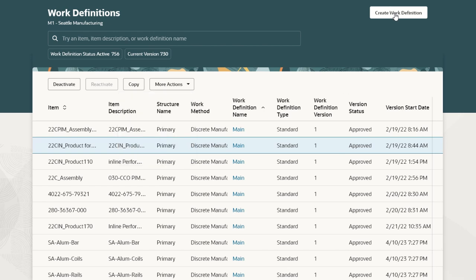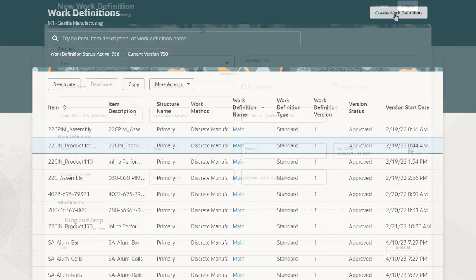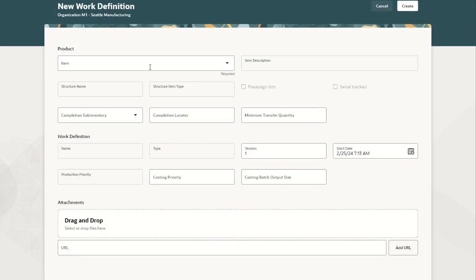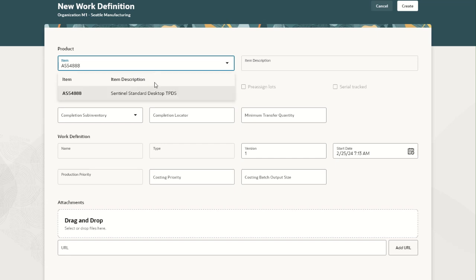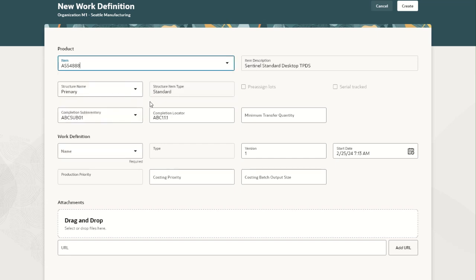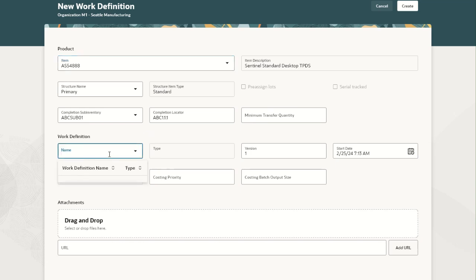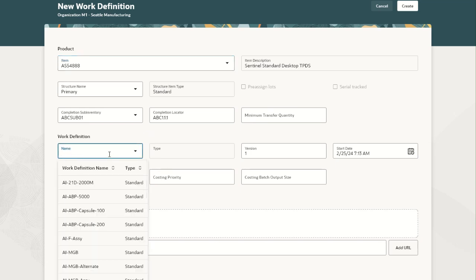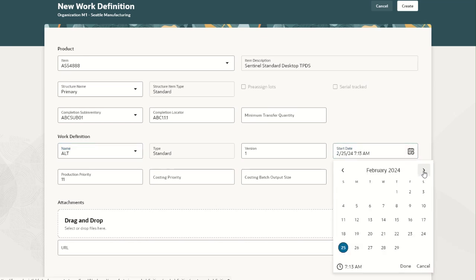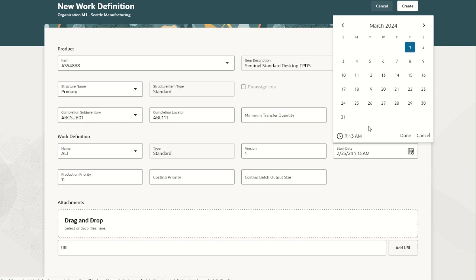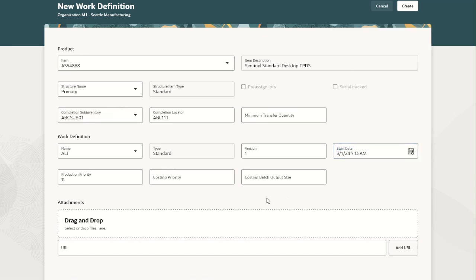Let us create a new work definition. Let us start by mentioning the item name. We can see the item structure as well as completion sub-inventory has defaulted. Let us select the work definition name. We will create an alternate work definition and we can see the production priority has defaulted to 11. Let us add a start date. Users can add attachments by dragging and dropping them or by adding URLs.